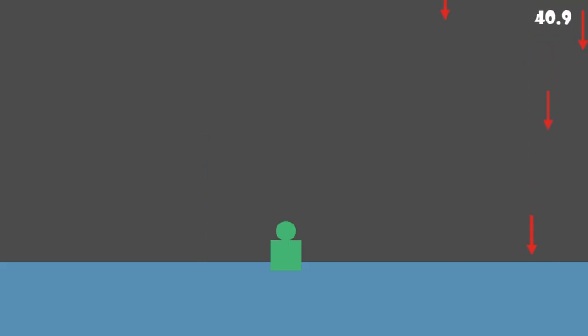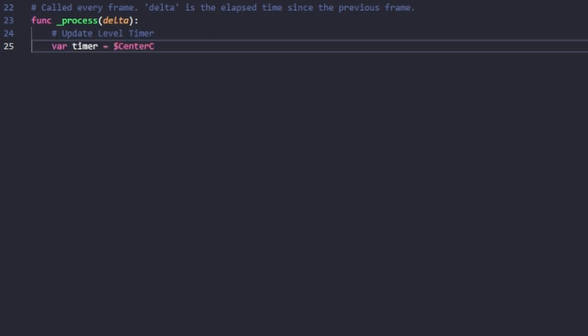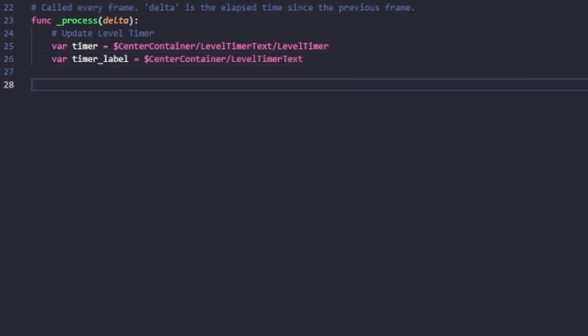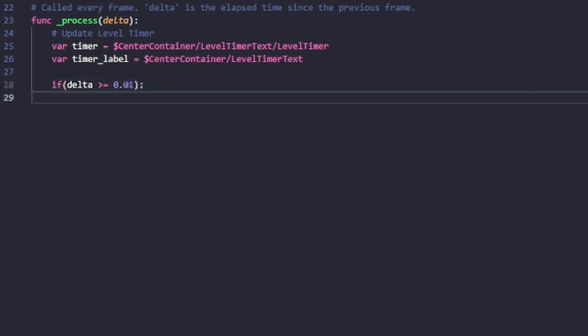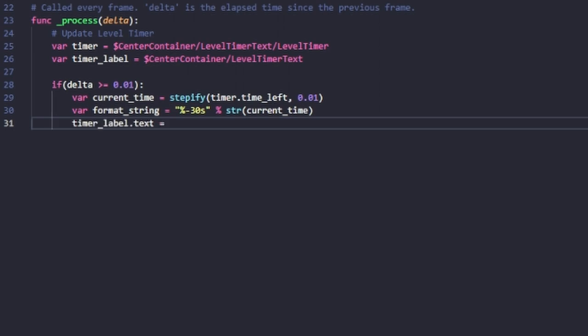Now we need to add a level timer so the player knows how long they need to survive to get to the next level. Here's how the timer is created: we have a couple of containers with text inside them. We get the current time and print it. The issue before was that I was printing the time directly, but to prevent jitter we have to format the output — and once we do that, the timer looks nice and we've got a working level timer.